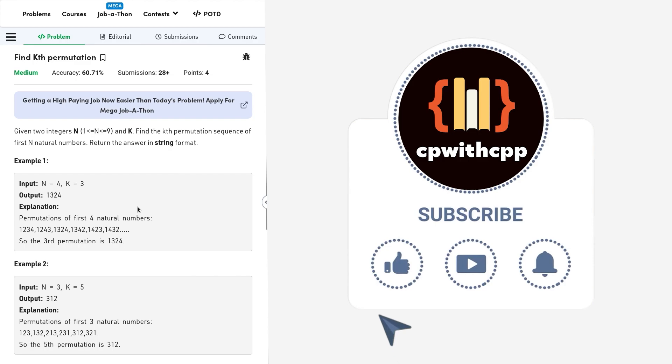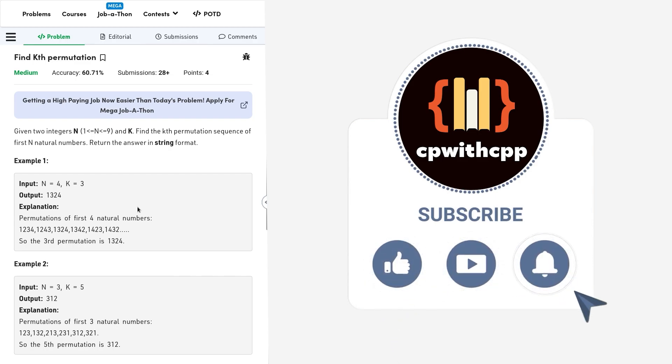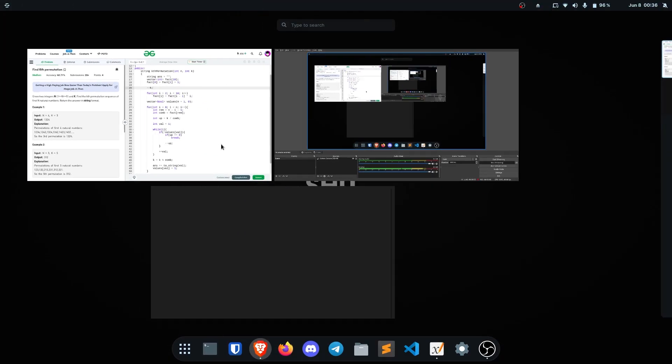A very straightforward approach for this question is to generate all the permutations and then find the kth one among them. Let me just show you what I am trying to say.